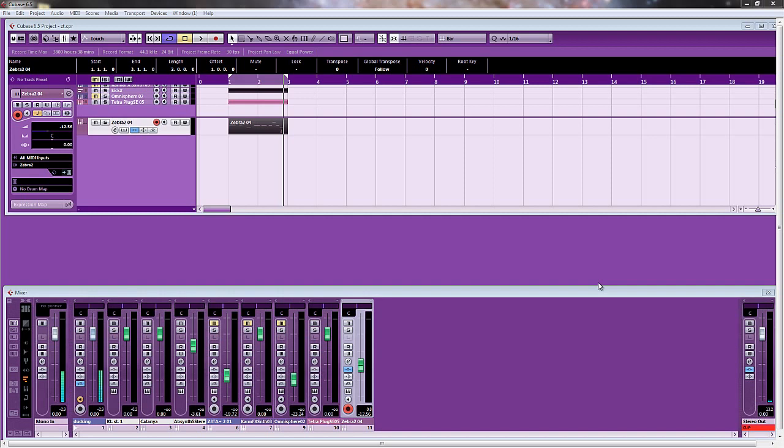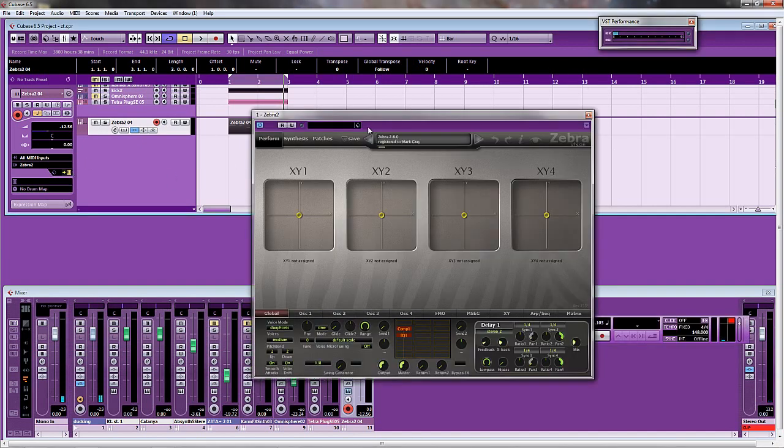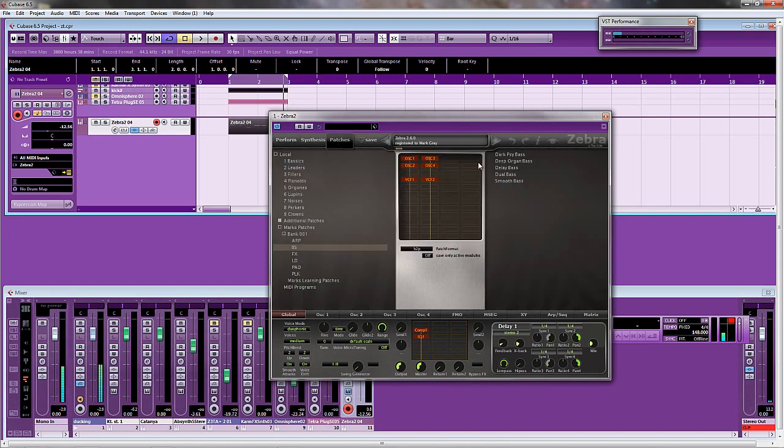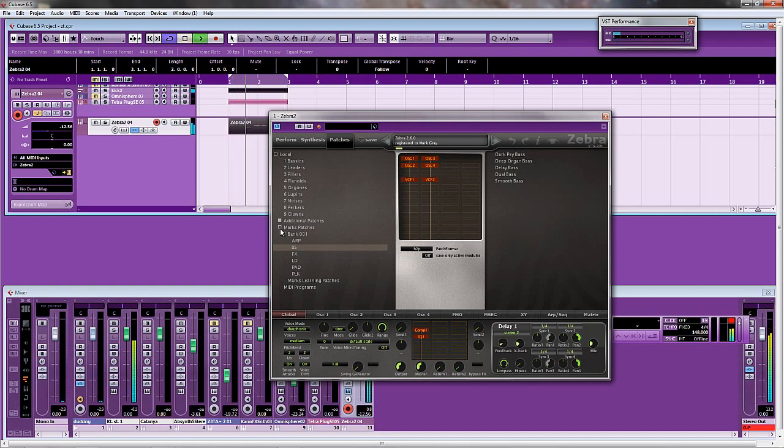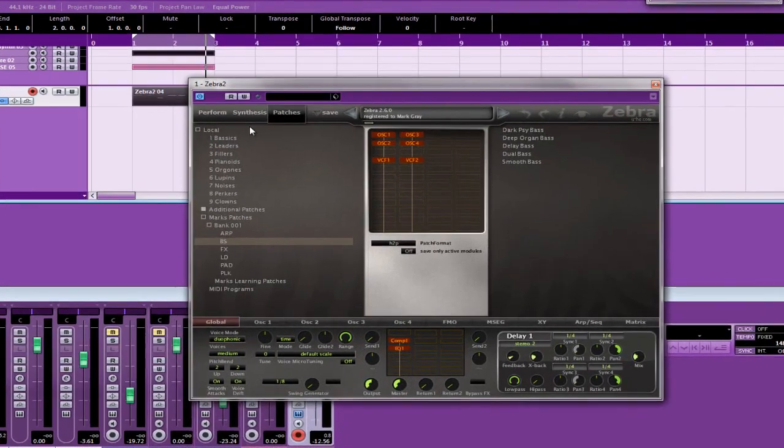I recently purchased a Dave Smith Instruments Tetra, which has given me some inspiration. One of the patches I quite liked on it was this patch here, which I've recreated in the Zebra. And that's exactly what I'm going to show you how to do.